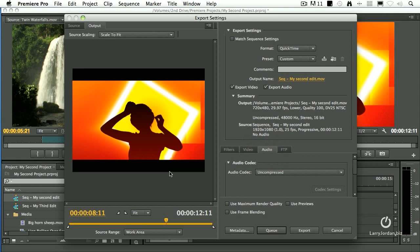By default, the export settings match your sequence settings. And in general, your sequence settings are the highest quality you can get out of your project because that's what all your render files are set for. That's what all your video files are set for. Remember how we matched the video when we first created that sequence? This is where it pays off because now our export settings exactly match it. So we don't have to change a thing.